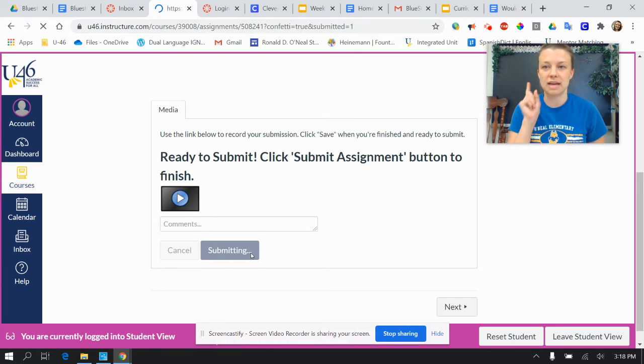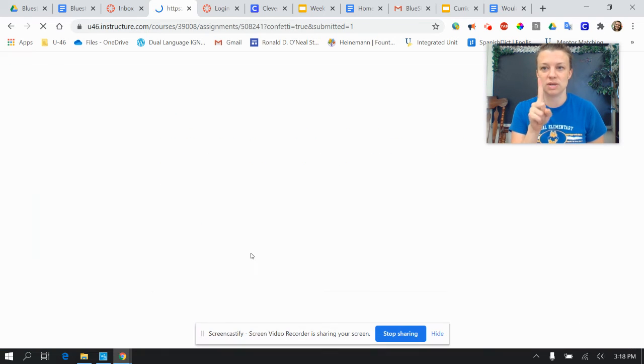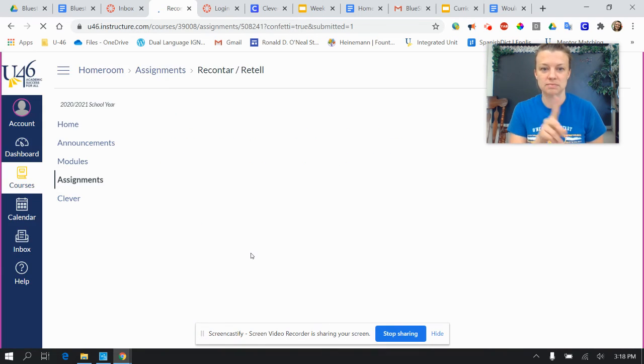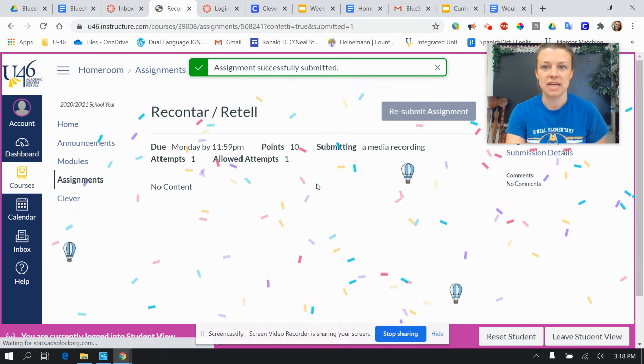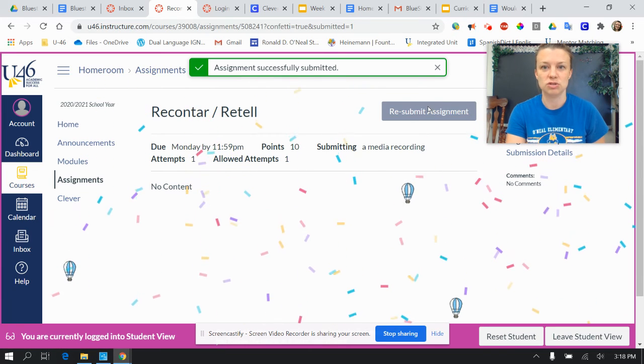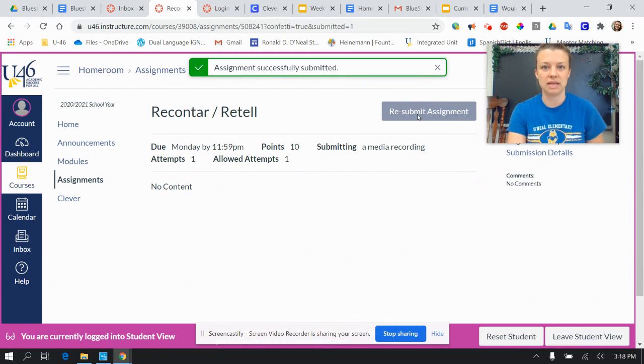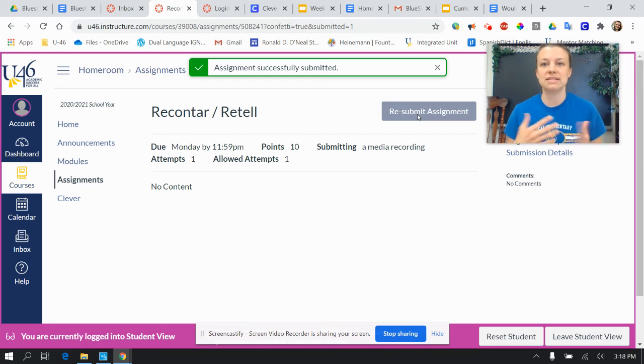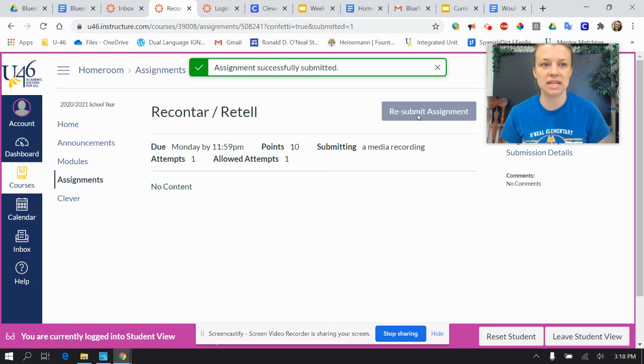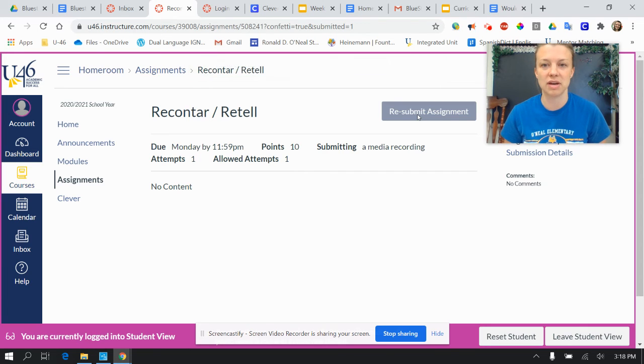This is an assignment you can do one time. So you're one and done. And then you should see up here, when it says resubmit, that means you've done it.